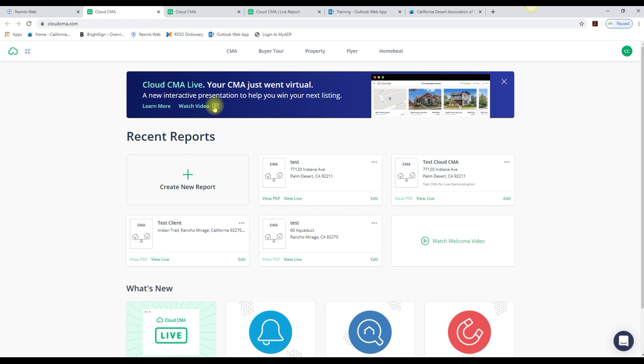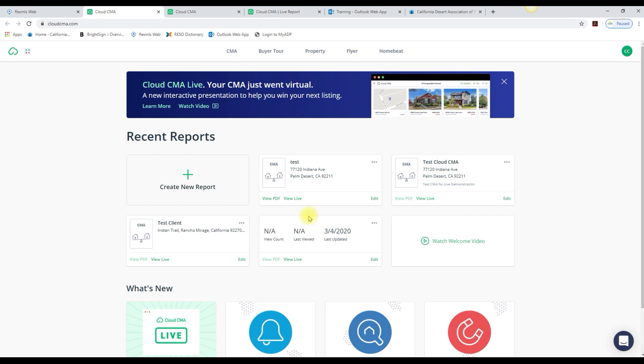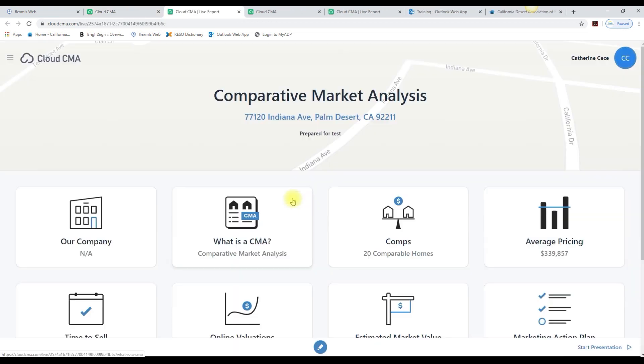I'm within my recent reports and all I do is click on View Live. Now I'm brought into my live CMA report.